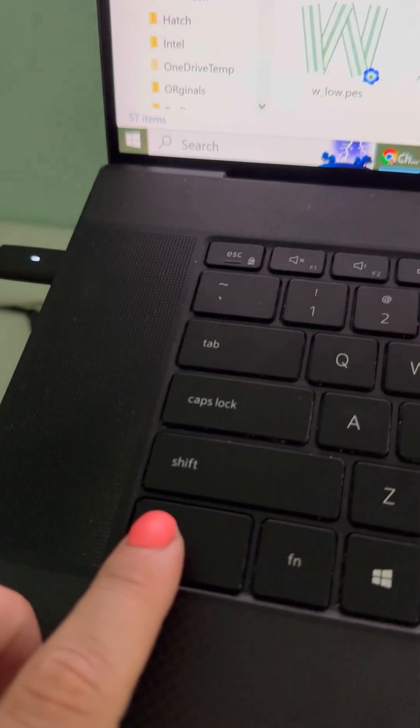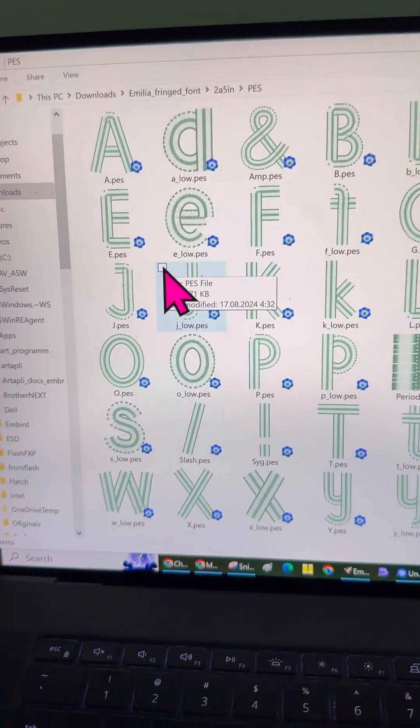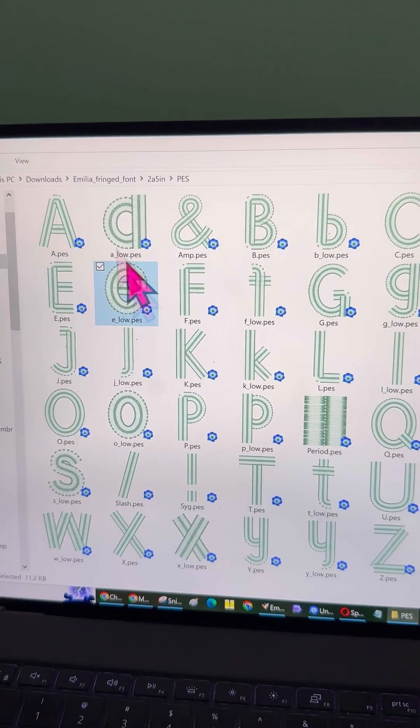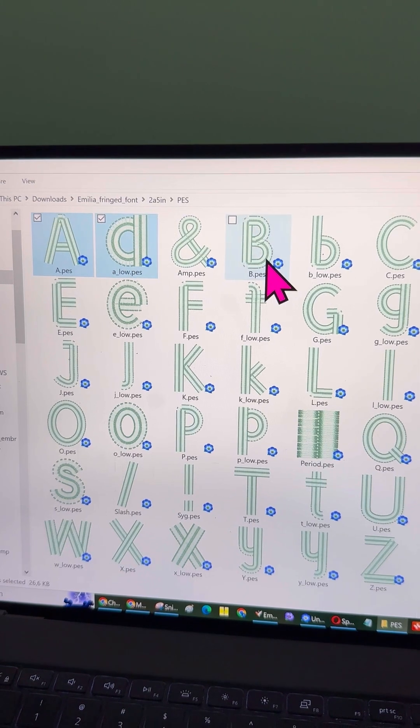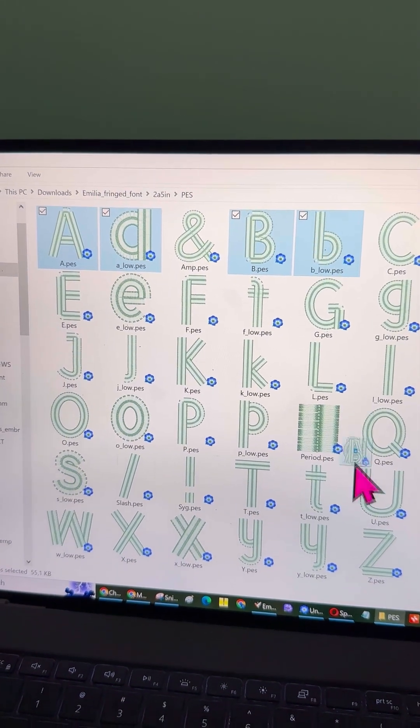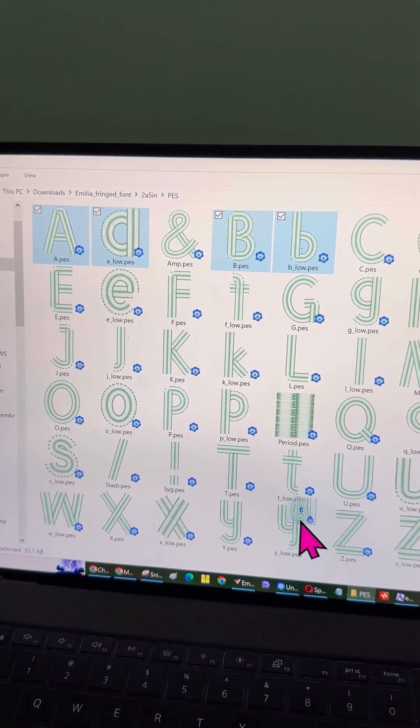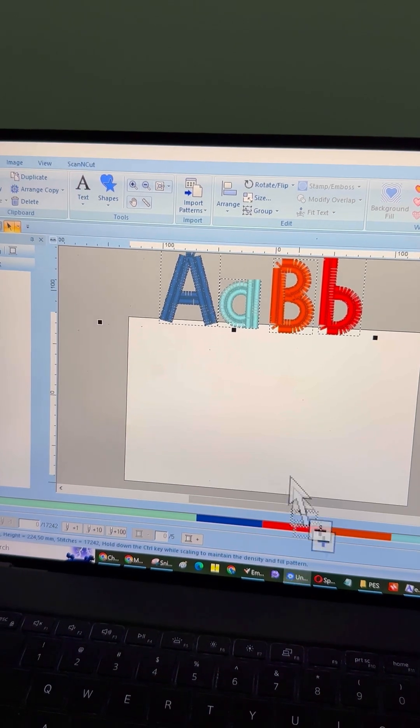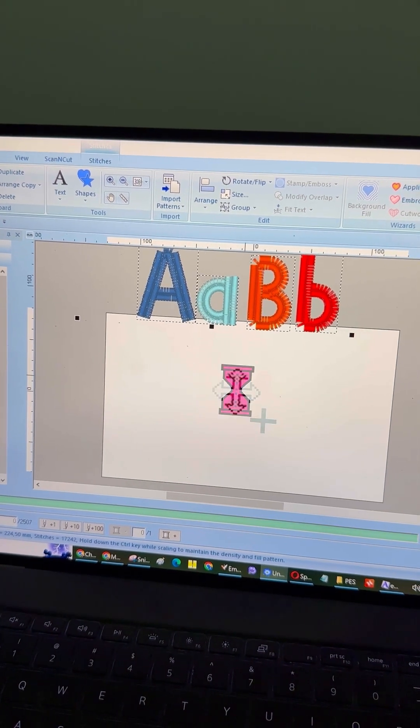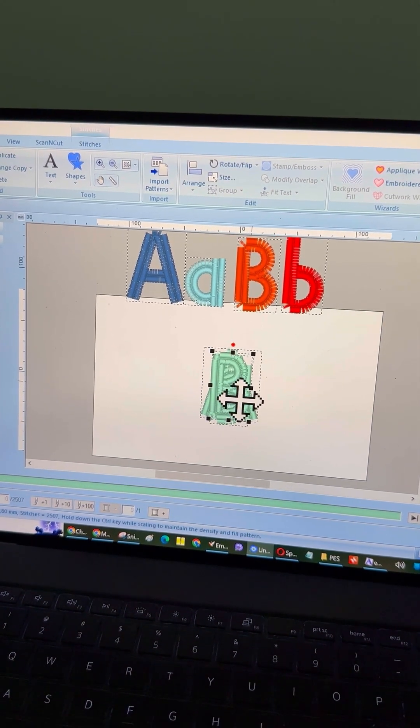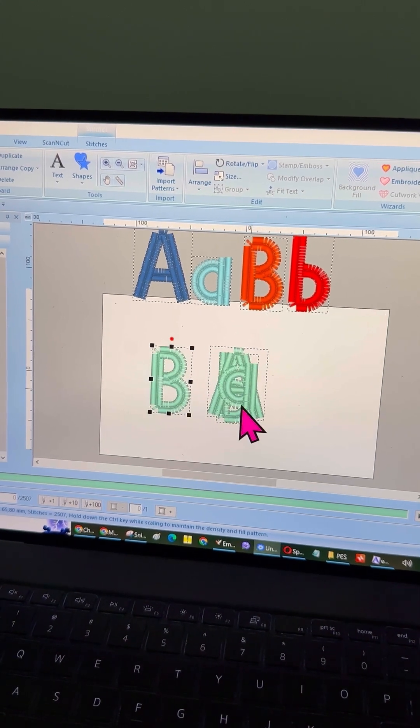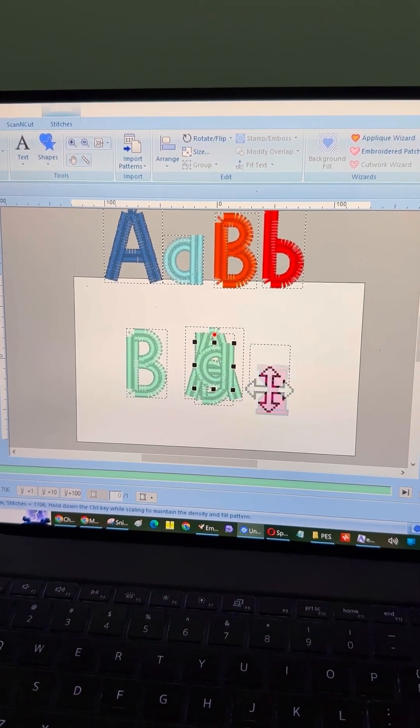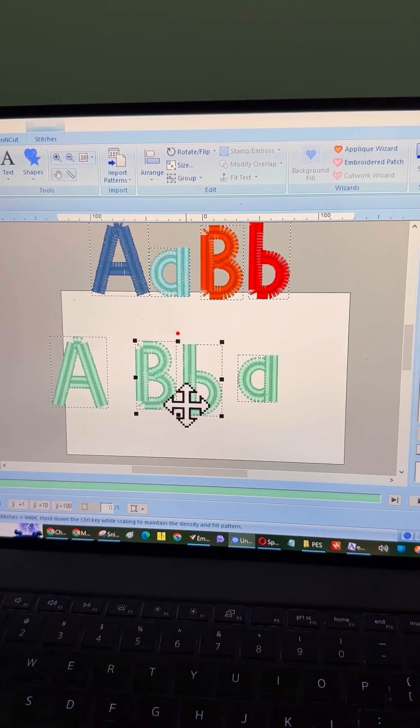Hold down the Control key on your computer while selecting multiple letters to grab all the ones you need at once. Once you've got them selected, simply drag and drop them directly into your program onto the blank workspace. All of your selected letters will be imported into the program at once. And just like in option two, you'll have the ability to change their colors as needed. It's a quick and efficient way to bring your design to life.